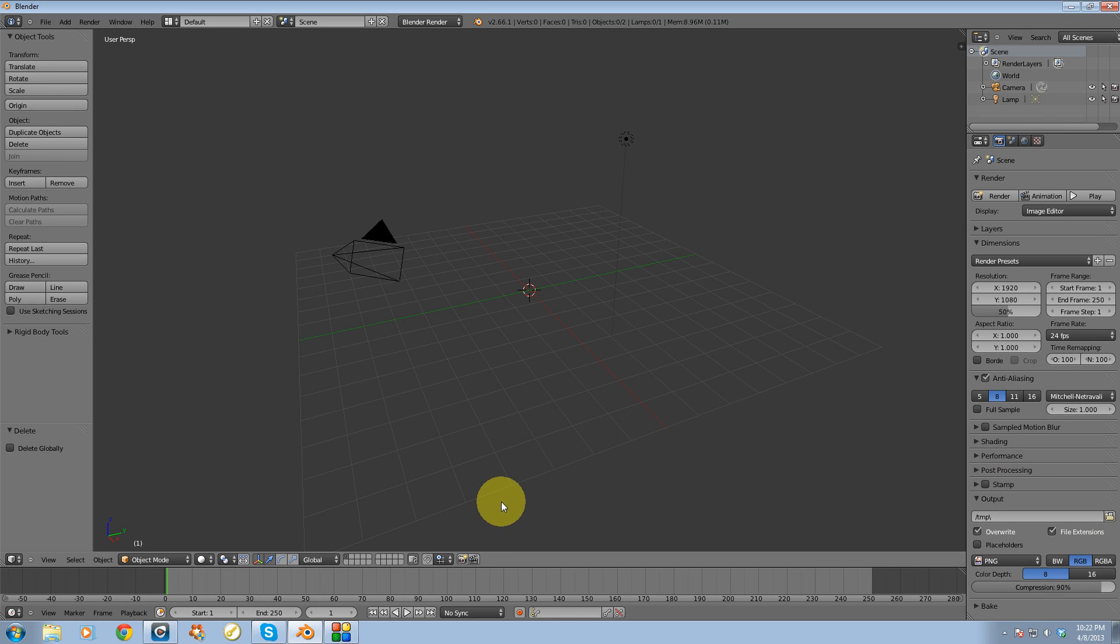Alright guys, in this video I'm going to be showing you how to set up ambient occlusion inside Blender. So let's get started.